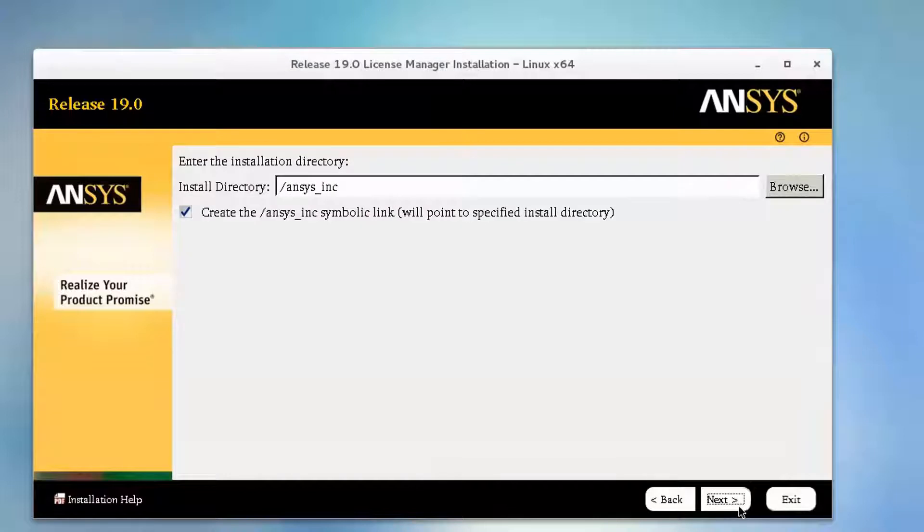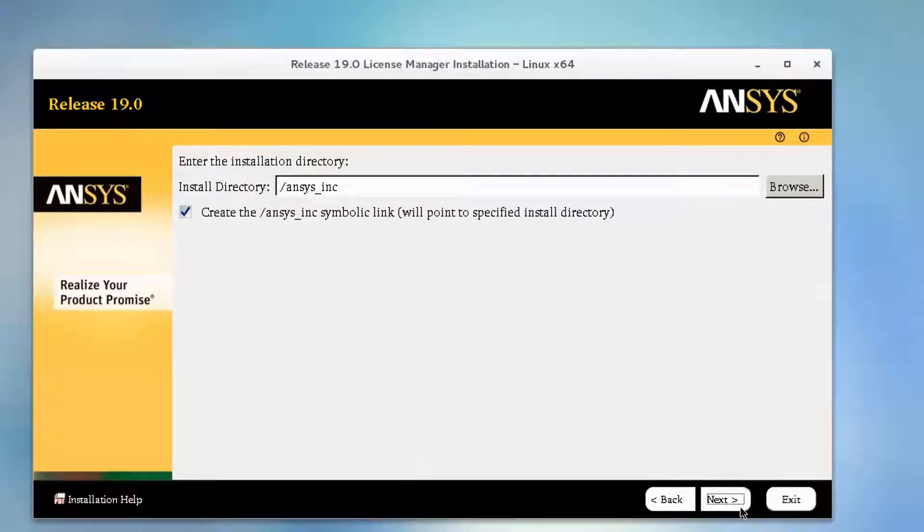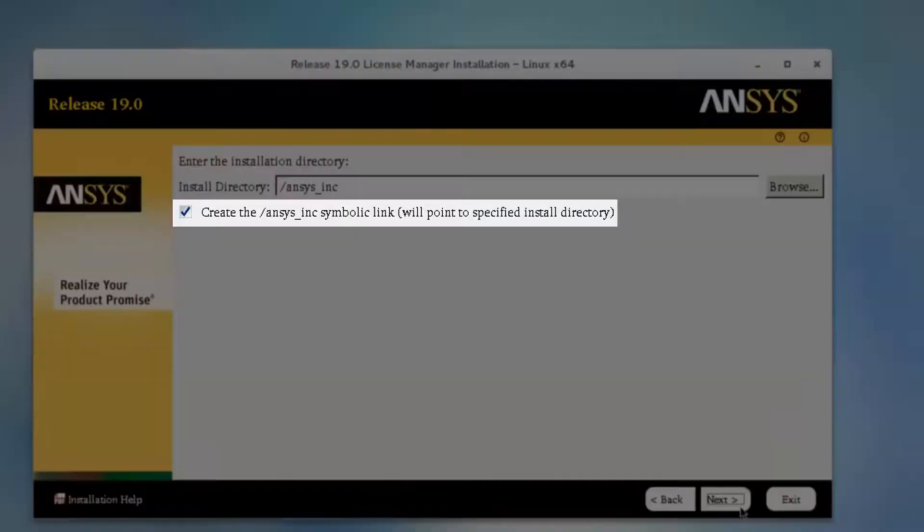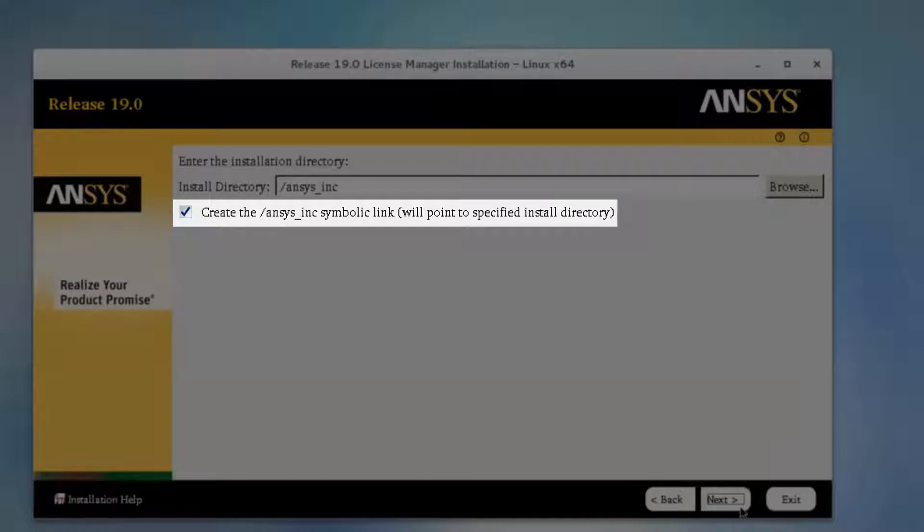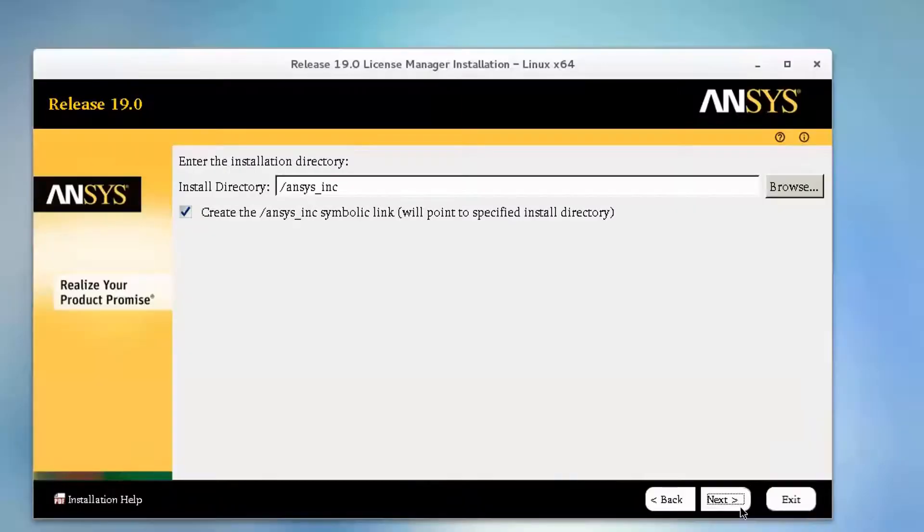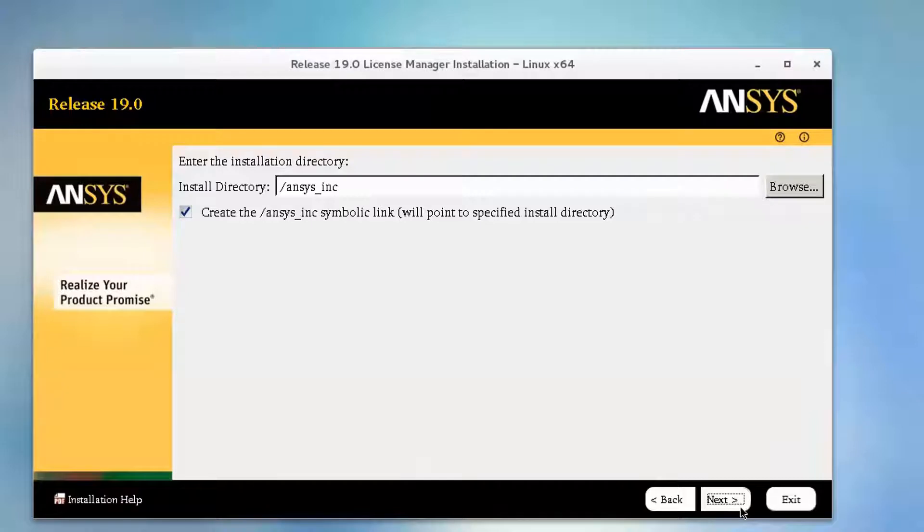Accept the default installation directory, or you may enter your own directory at this time. If running as a root user, the checkbox to create an ANSYS_Inc. symbolic link to the ANSYS installation is enabled. This symbolic link is created in the root system folder. Click Next to continue.